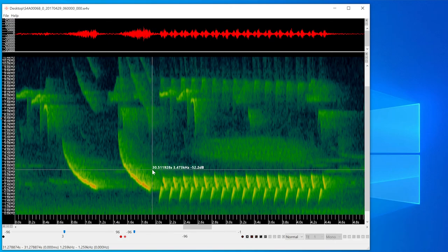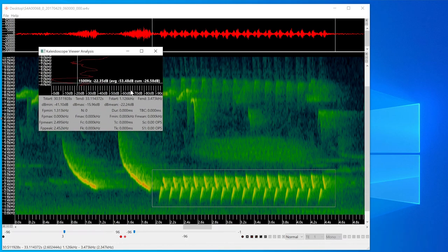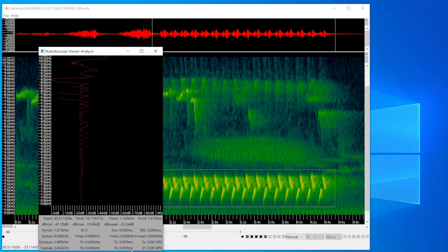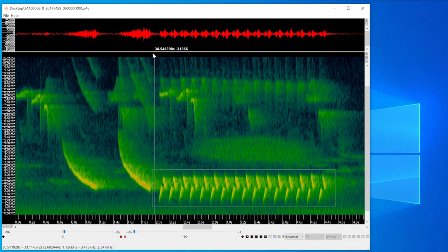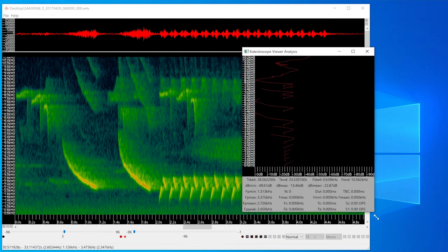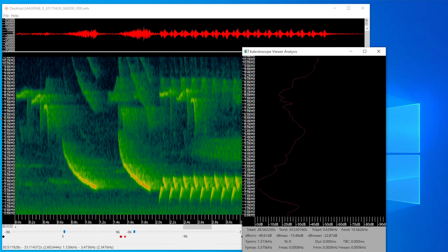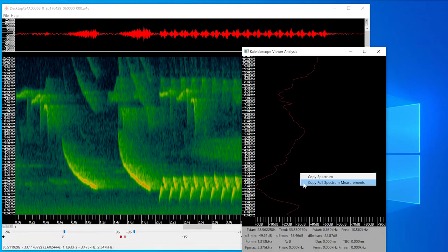I'll make a selection, and pressing this button will open a viewer analysis window. The analysis window shows information about the amplitude of different frequencies within the selection. If no selection is made, the analysis window shows amplitude information of the entire visible area. Some parameters in the analysis window are specific to bat recordings and will be blank when analyzing non-bat recordings. If I right-click on the analysis window, I can copy the graphic of the spectrogram or all the displayed statistics and paste them into a spreadsheet or graphics program.